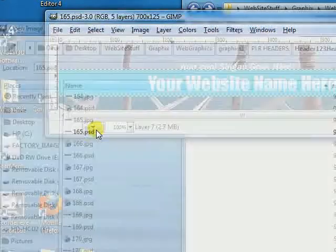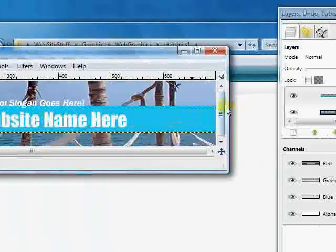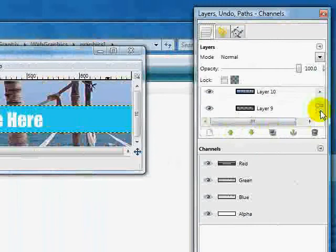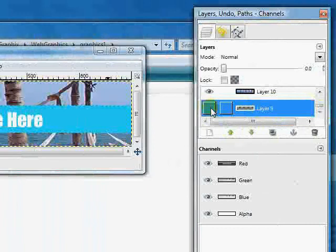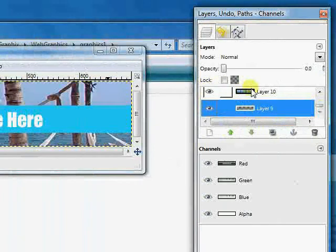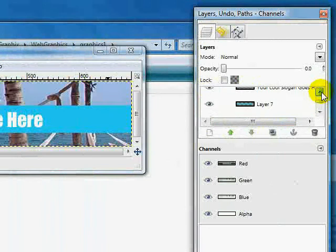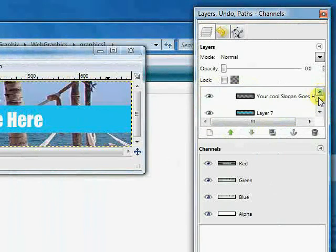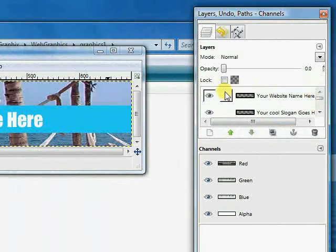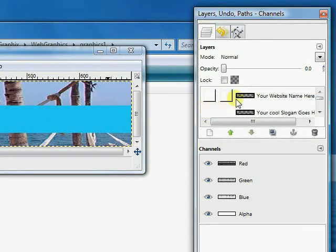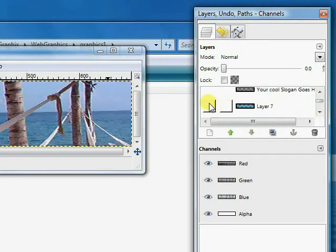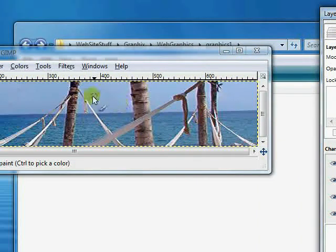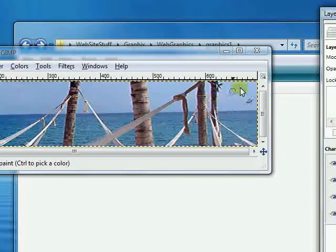And of course we can go over here and eliminate some of this. See what this does. And just by clicking the eye, you can eliminate the layer. So we want to probably get rid of website right here, and your cool slogan, and a layer. And we've got some palm trees and hammocks that we might want to use, so we'll mark that down. And let's keep looking.